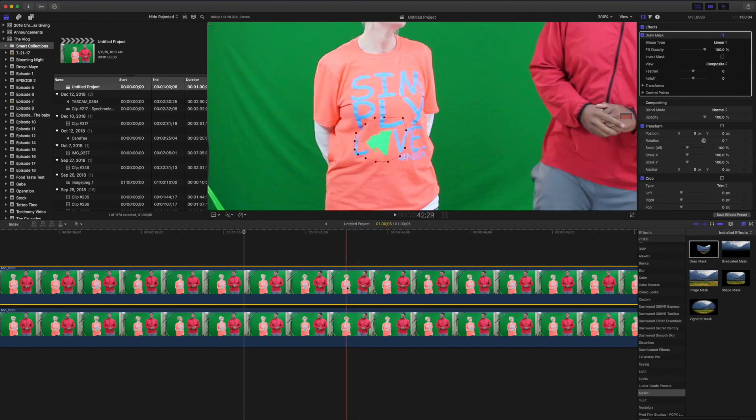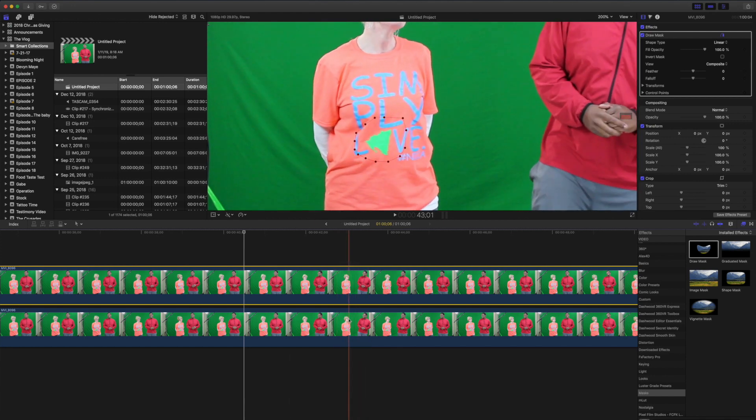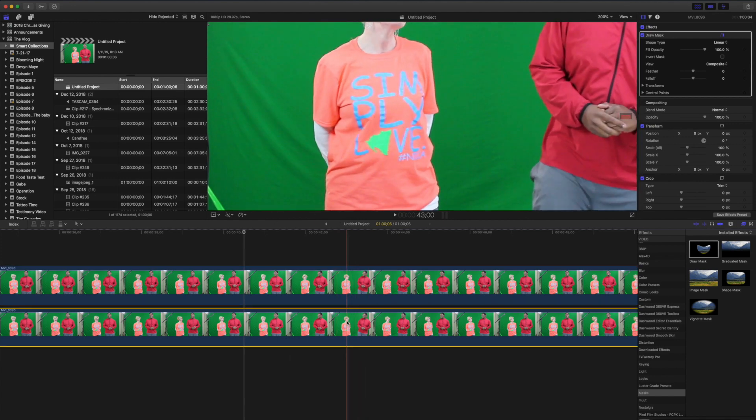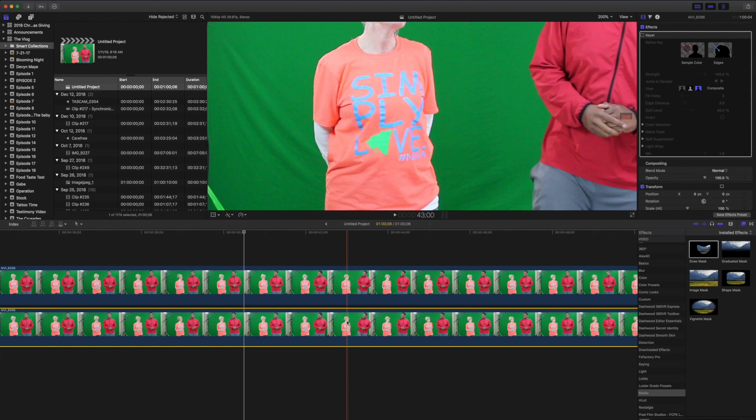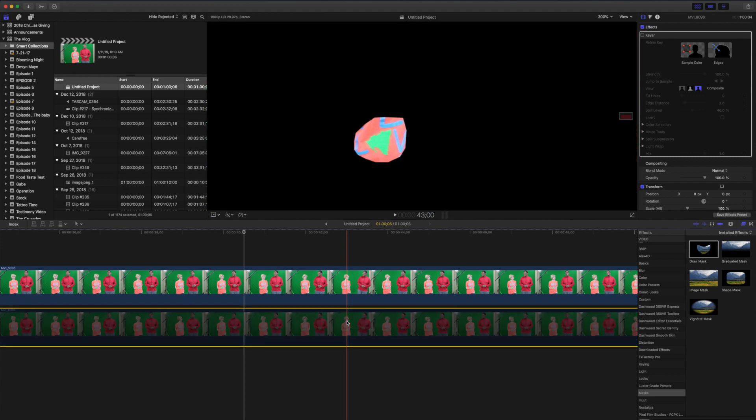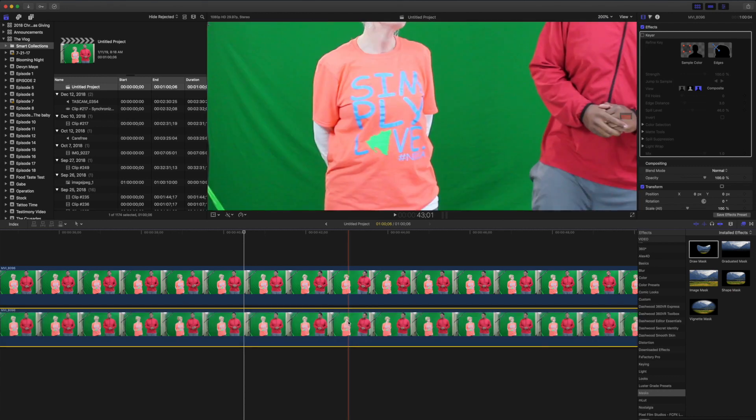Now if we come back to the timeline and we disable the bottom clip, we see that that shirt is the only thing that is in that top layer. So we will re-enable the bottom clip.